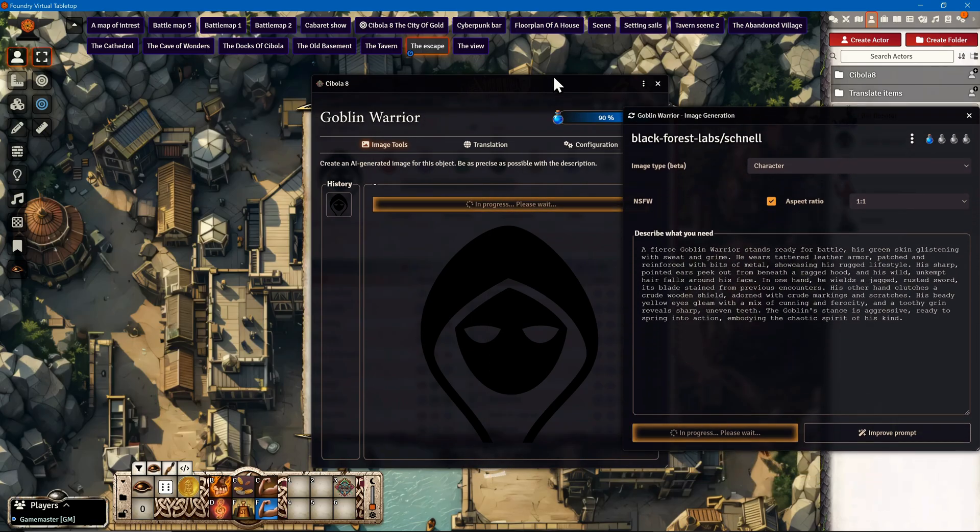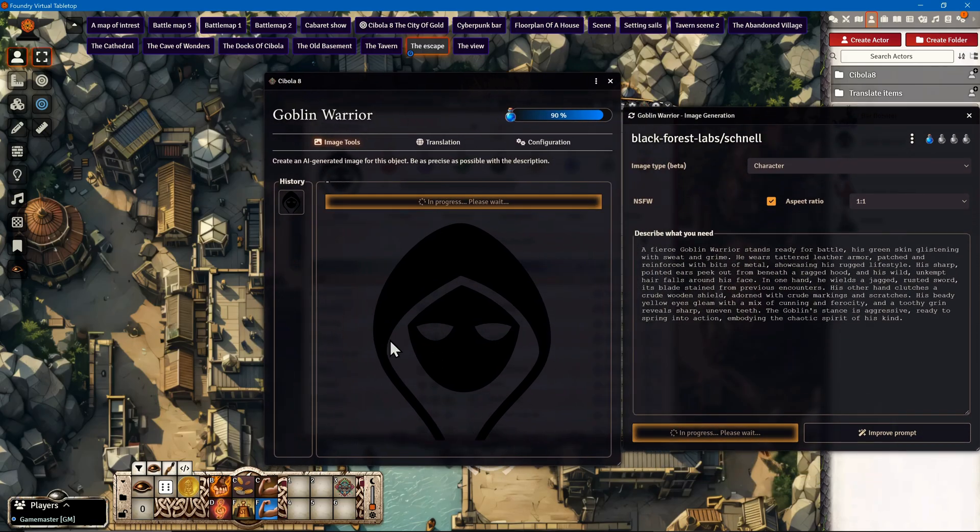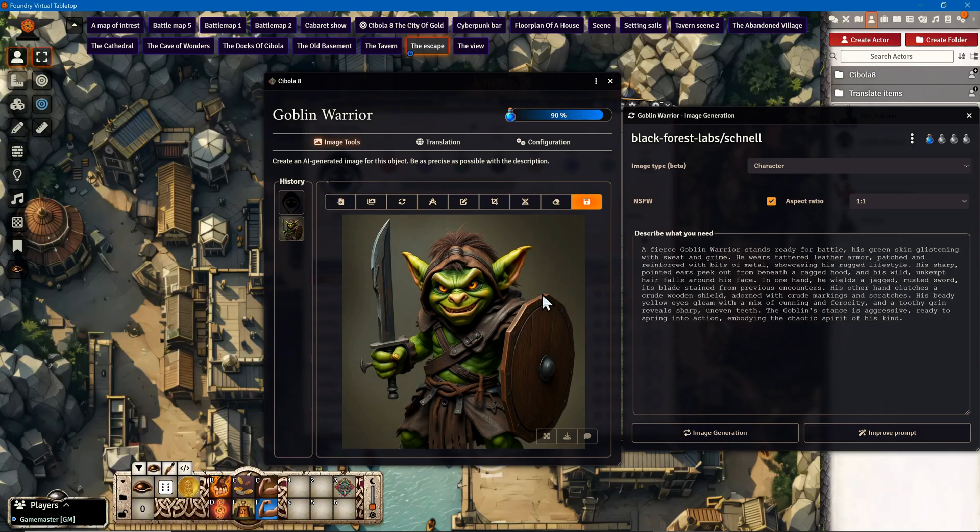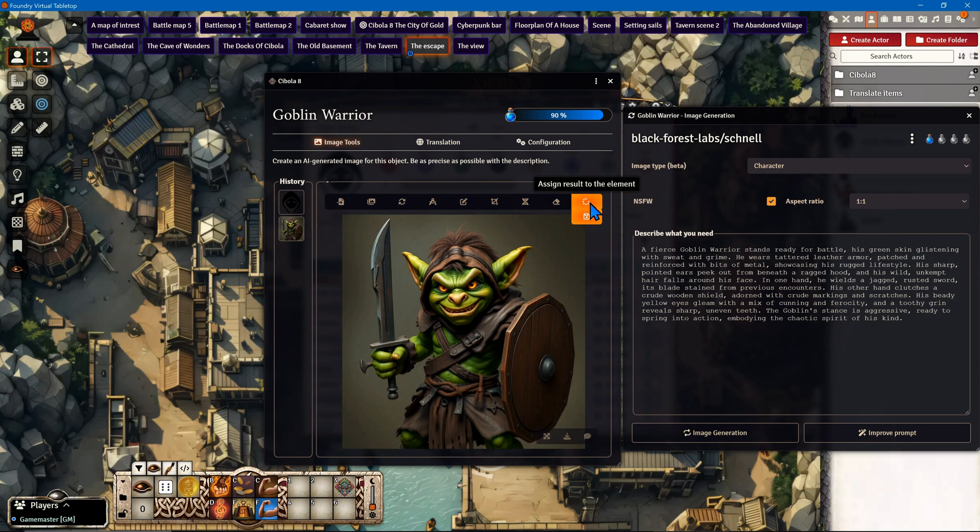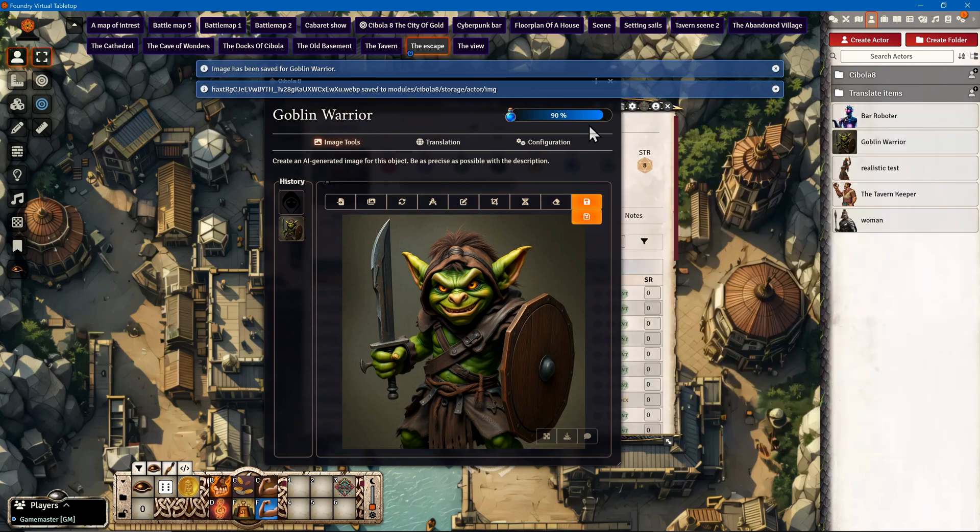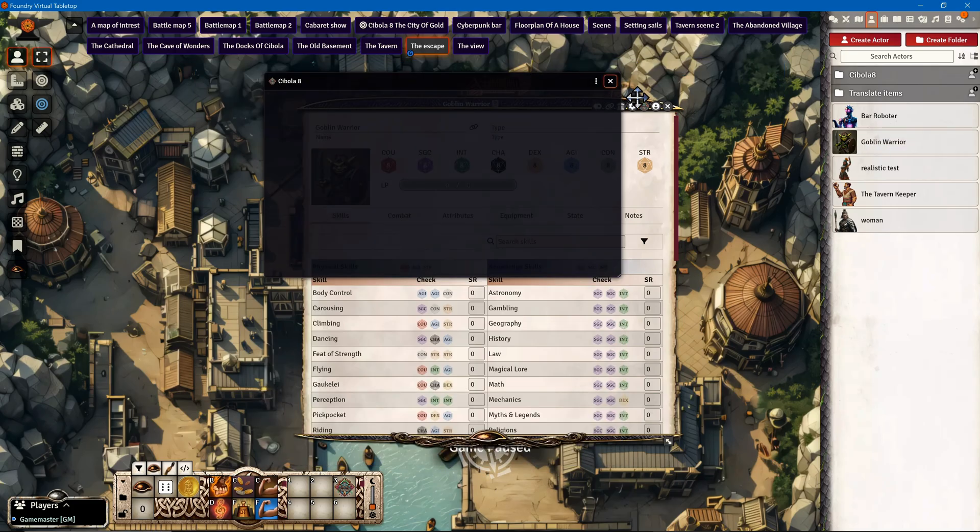Here's the goblin. Of course, you could now change the style, work with the image, or specify the prompt to make it work for you. But for this demonstration it's already fine. I'll save this to the actor and close the windows. Now we have an actor with an image - the Goblin Warrior.